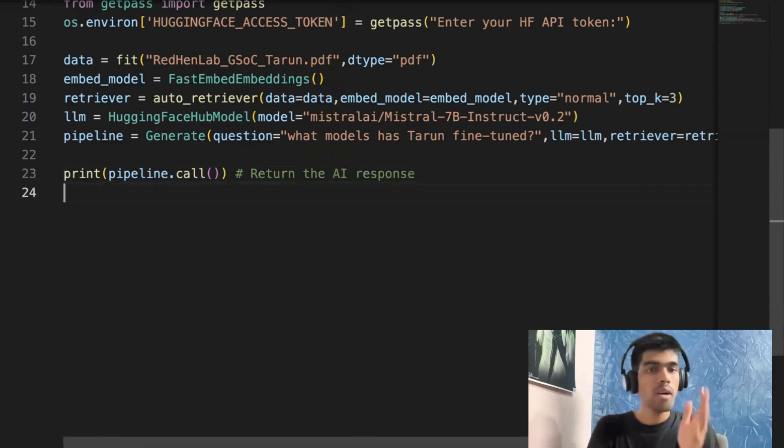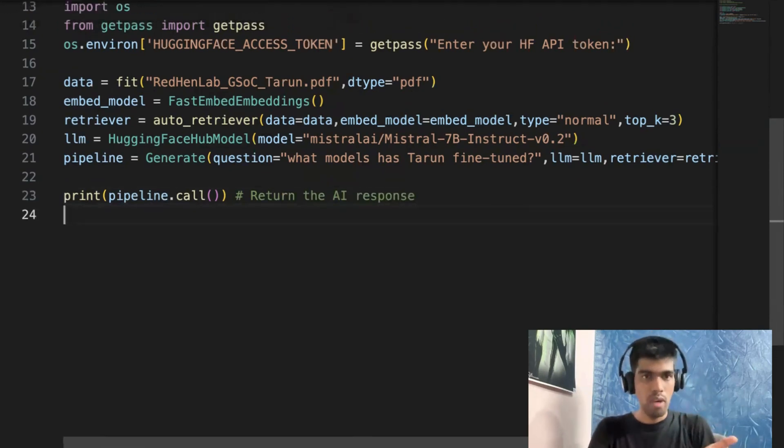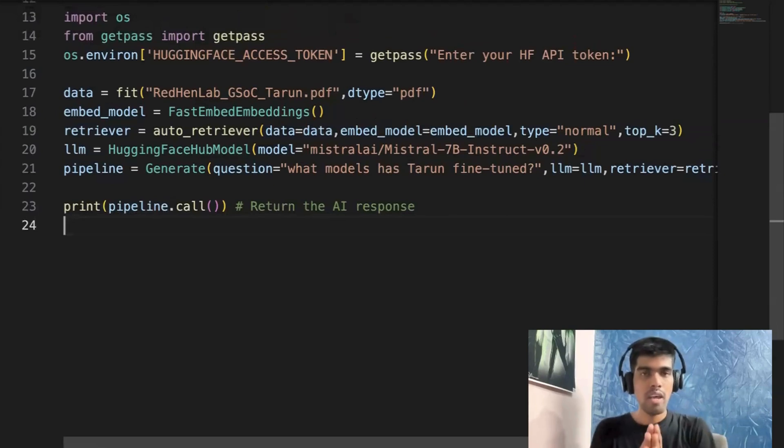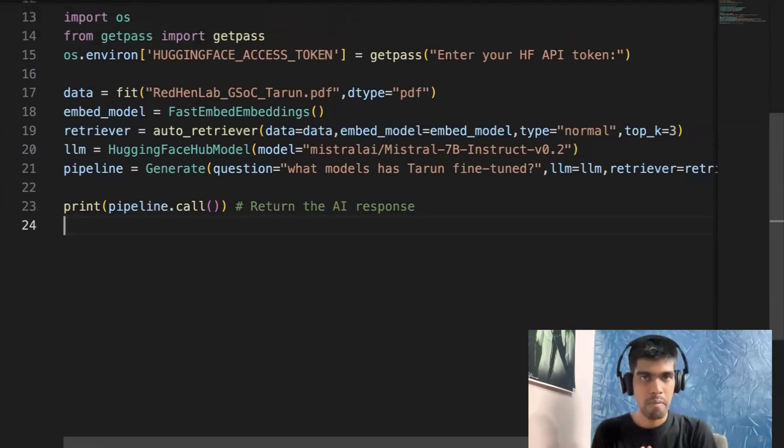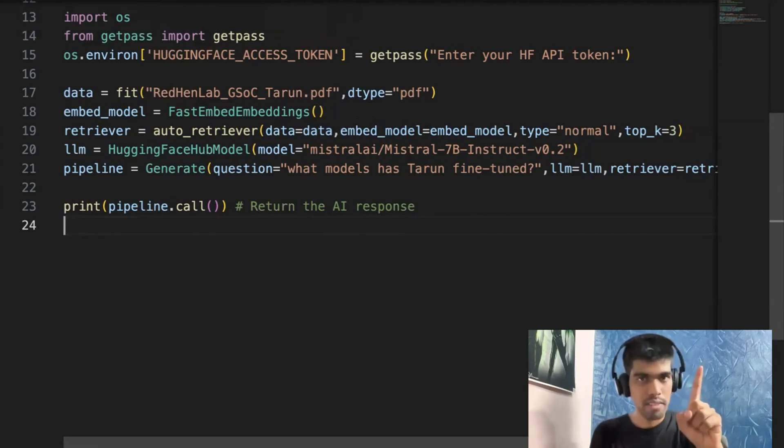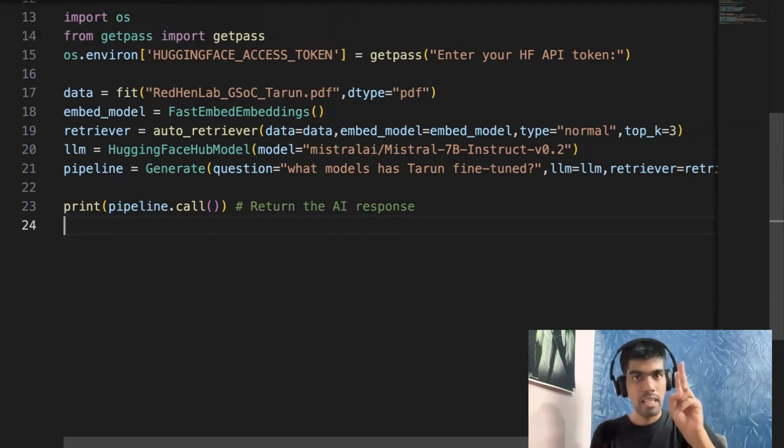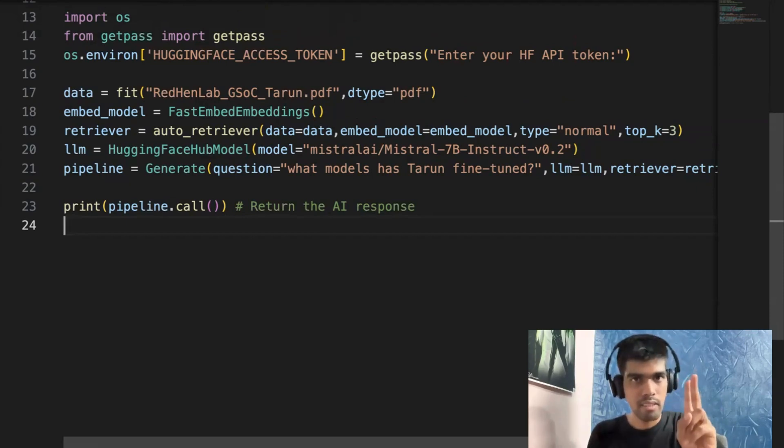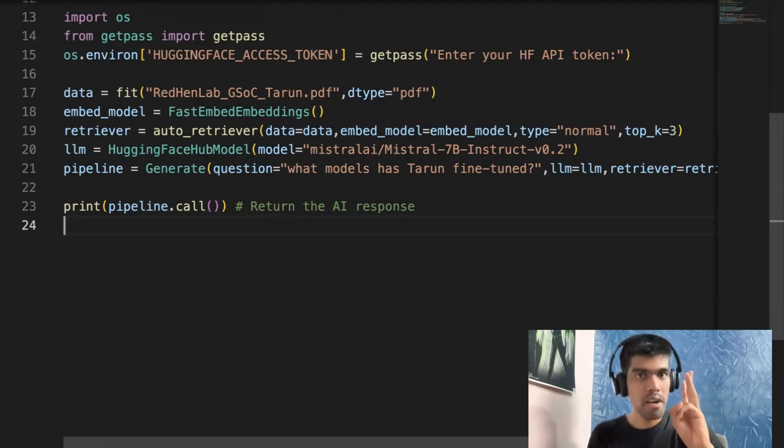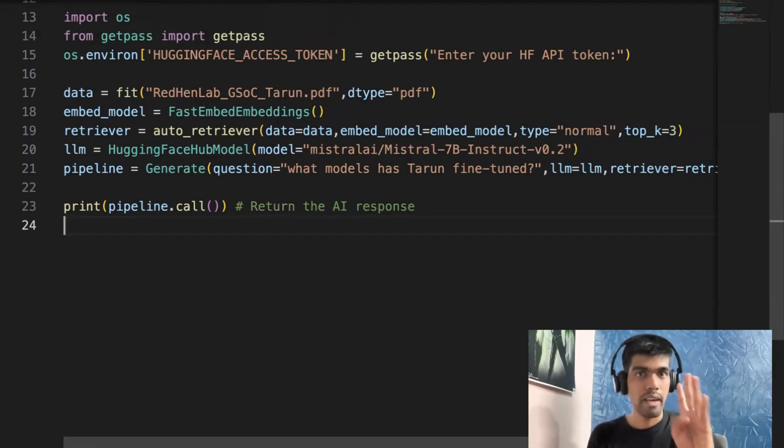So now comes the evaluation part. There are different ways you can evaluate your RAG pipeline. The first one is context relevancy. The second one is answer relevancy. Third one is groundedness. And fourth one is get ground truth.